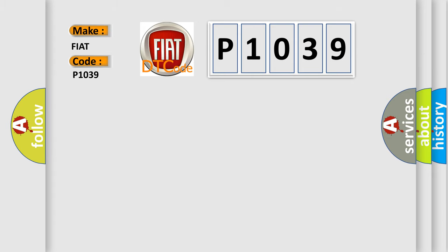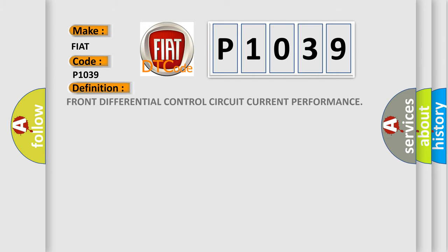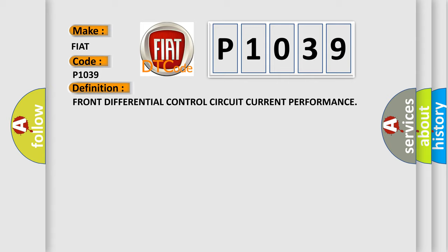The basic definition is Front differential control circuit current performance. And now this is a short description of this DTC code.